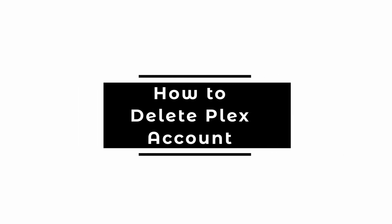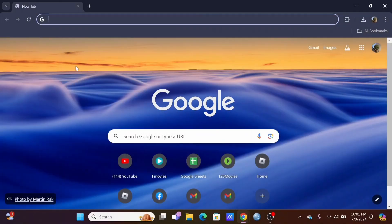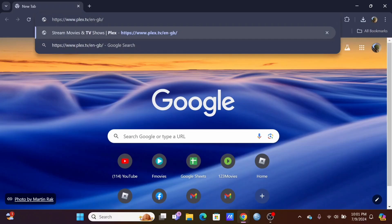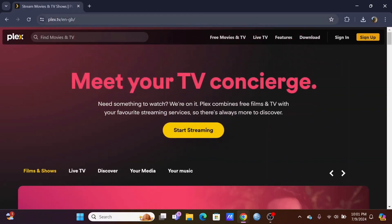How to delete Plex account. Welcome and let's get right into this tutorial. Search for plex.tv.